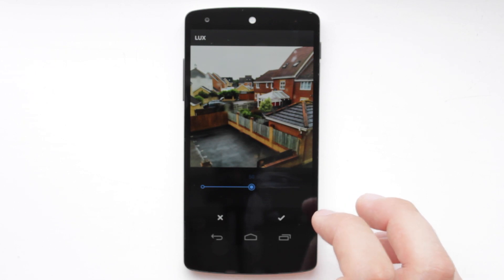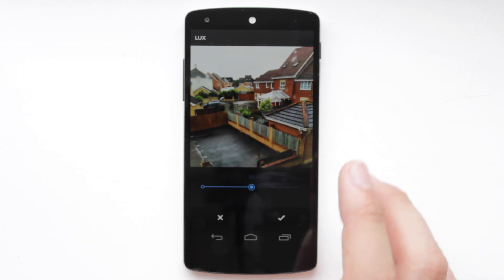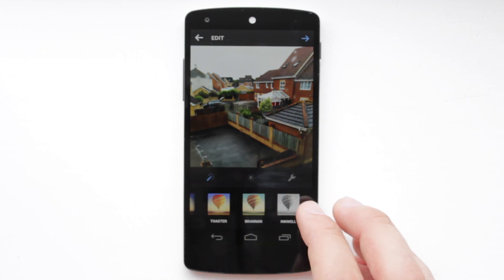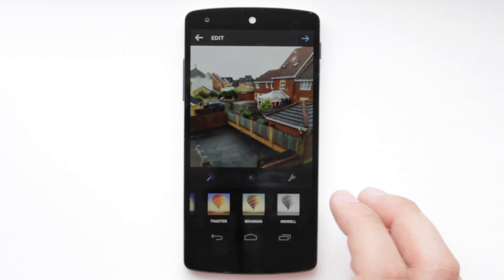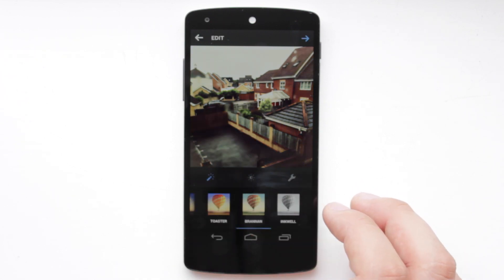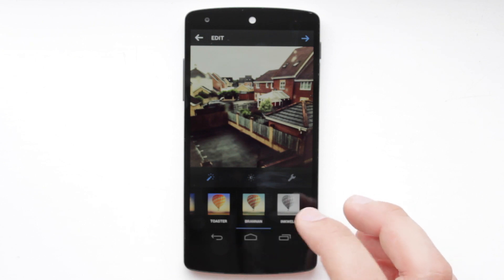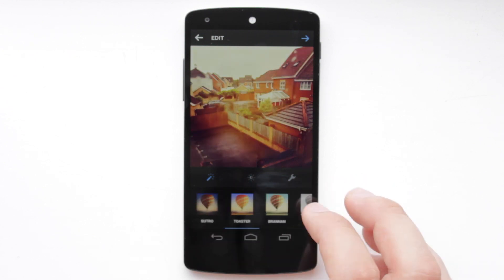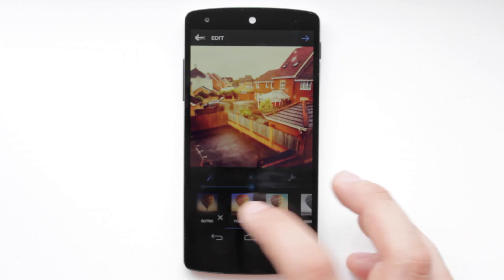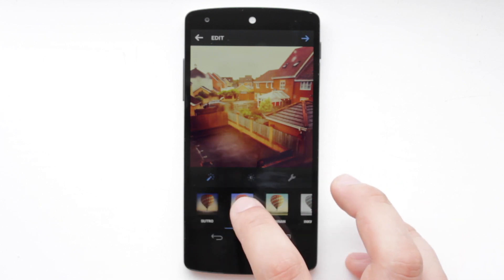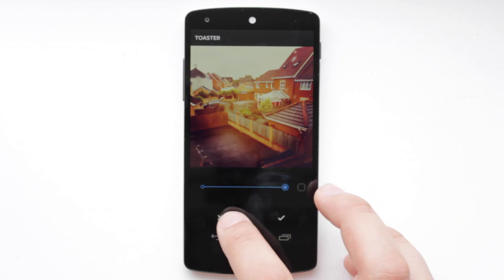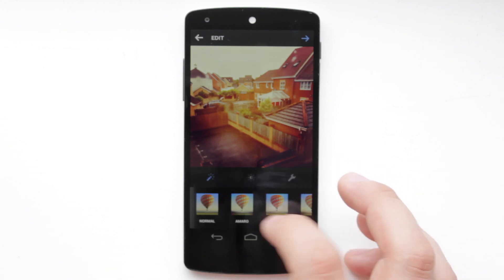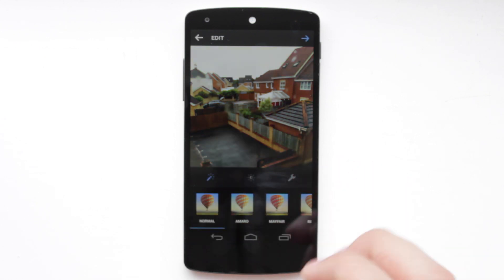You've also got a feature to actually change the strength of the filter itself, which is nice — so you don't have to have the full effect. Some of the filters can be quite overwhelming sometimes, so it's good that you can change the actual intensity. You can either tap on the filter and then go to the next tab to change the intensity, or you can also double tap on the filter and it gives you the option to go into the editing options for that specific filter.